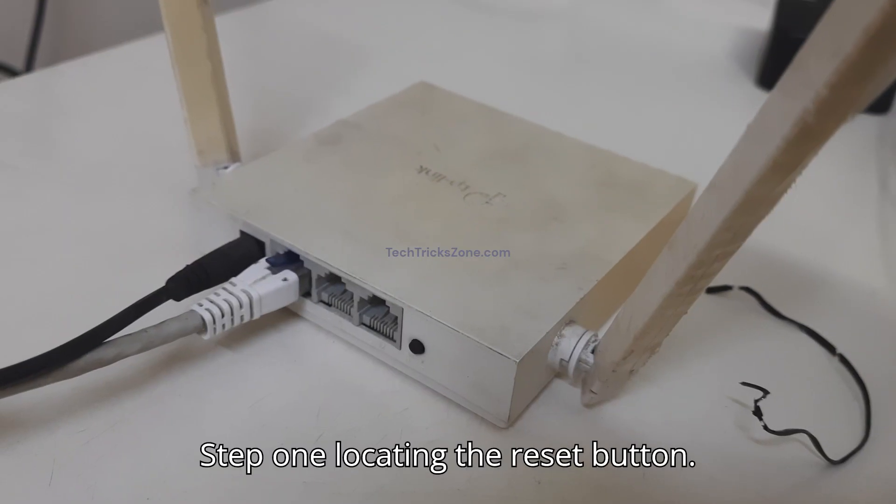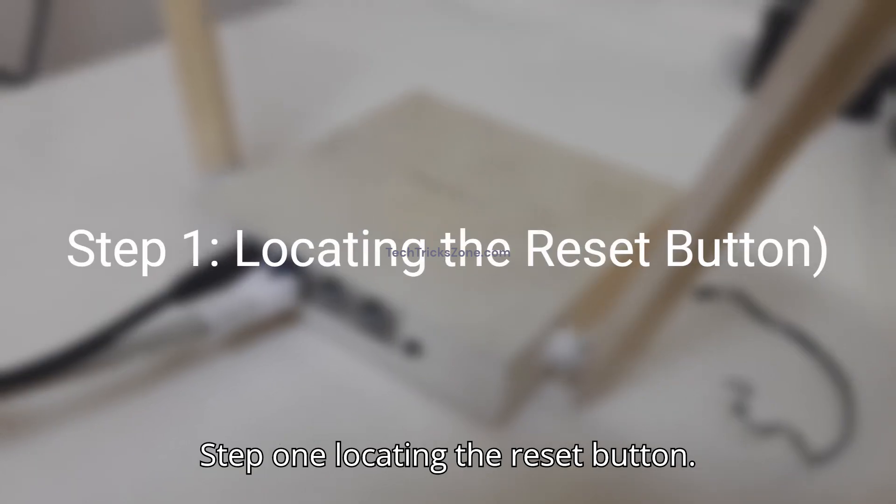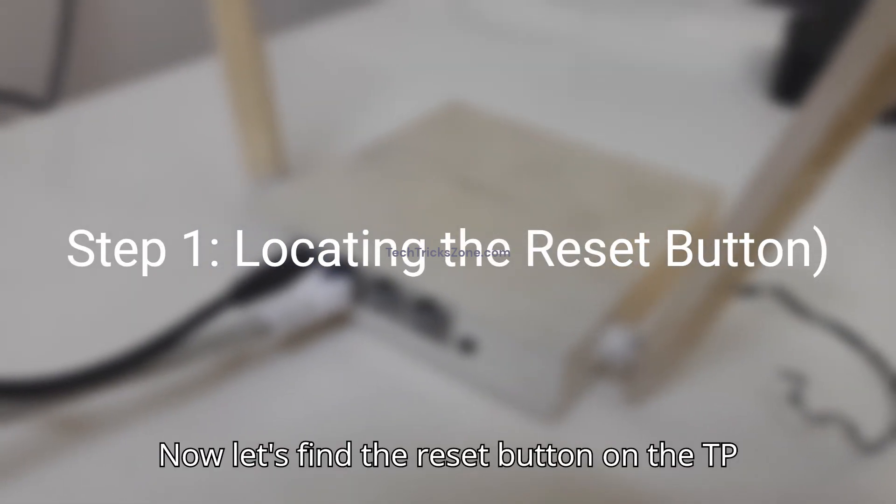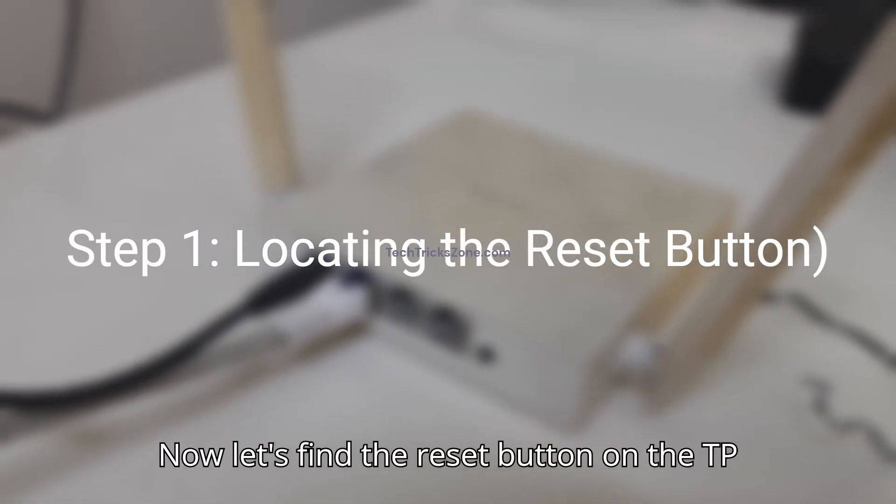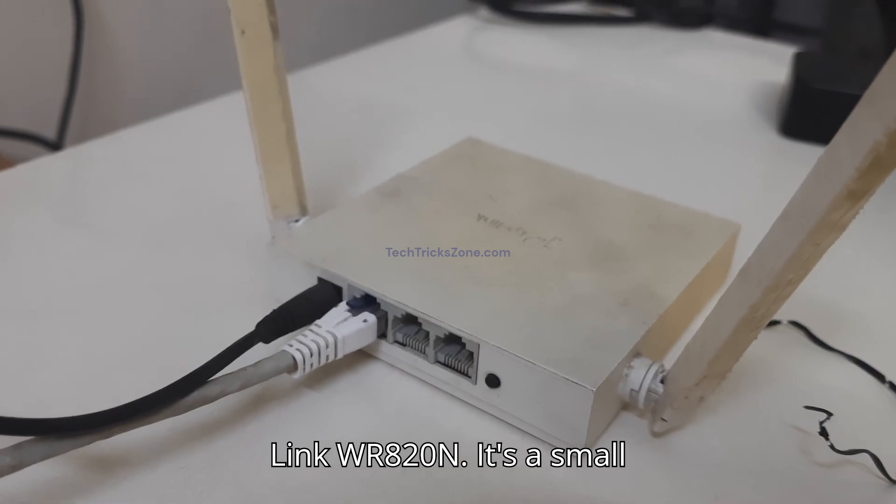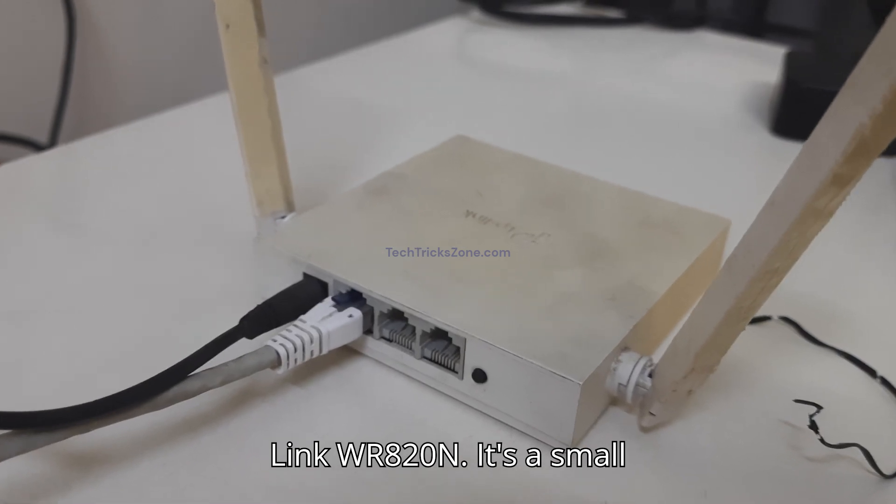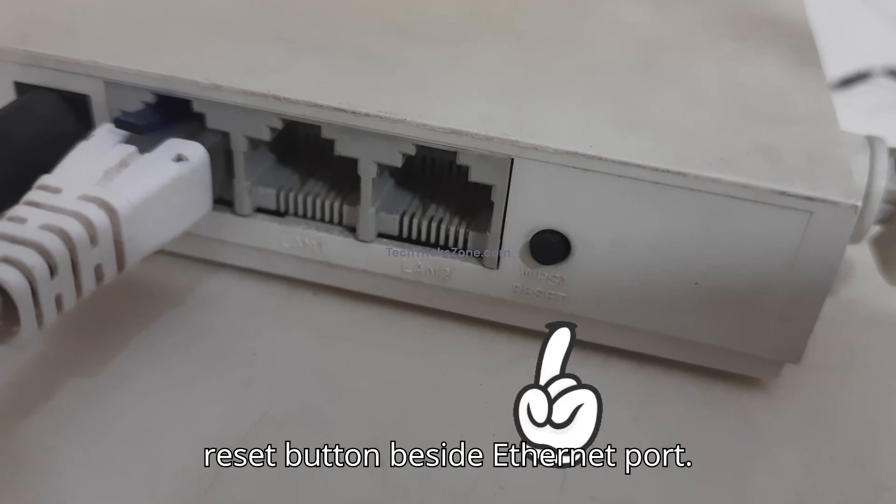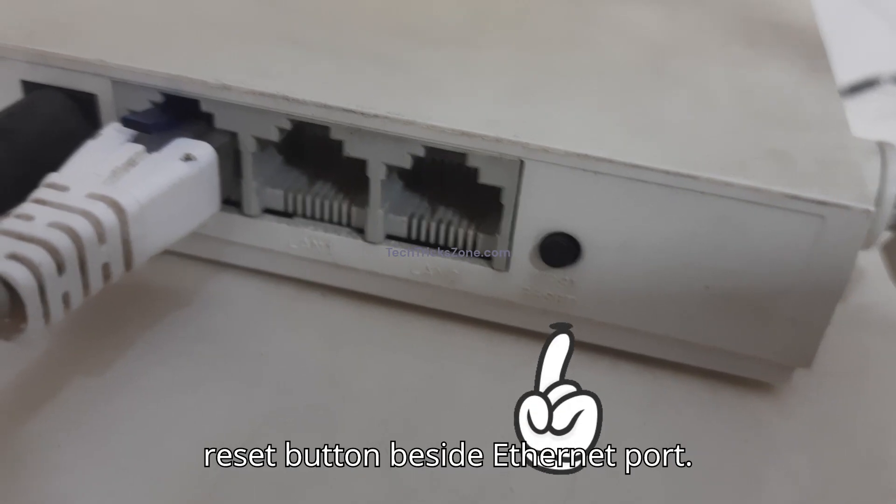Step 1: Locating the reset button. Now, let's find the reset button. On the TP-Link WR820N, it's a small reset button beside the Ethernet port.